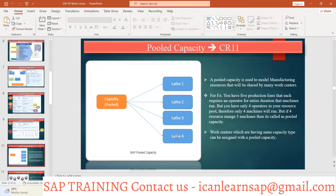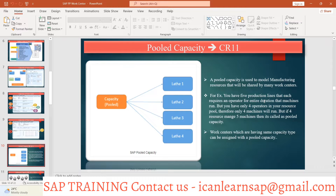The operator goes to each machine, starts it, and while one cycle completes, moves to the next — unloading the product, loading a new one, starting the cycle, and moving on continuously in a cyclic manner. So if you have four production lines each requiring an operator for the full duration, but you have only one operator running all four machines, then a one-to-many relation is available instead of one-to-one.